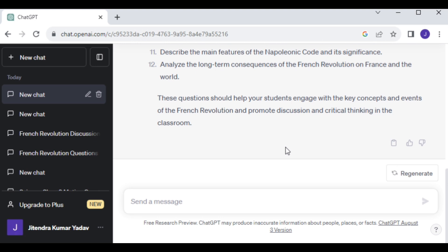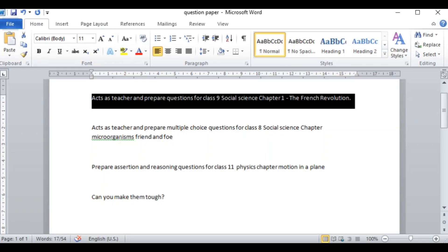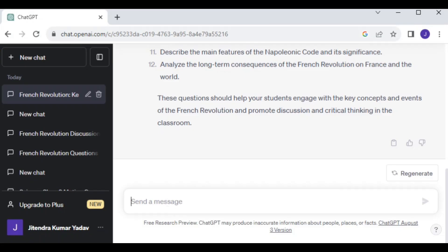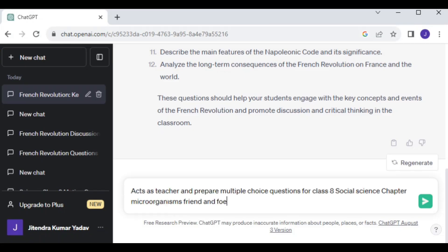Not only that, ChatGPT is highly adaptable — you can customize questions based on your requirements. You can also create MCQ questions. Let's give it another prompt: Create MCQ questions for Class 8 Science from the chapter Microorganisms: Friend and Foe.